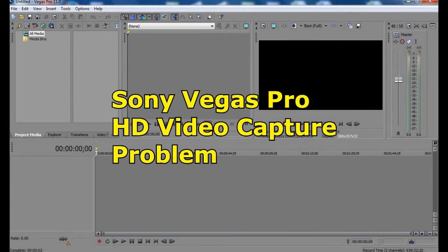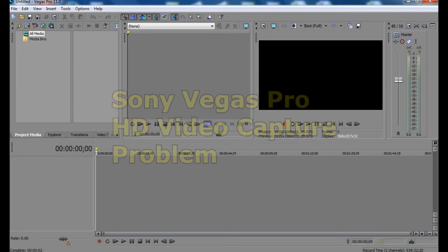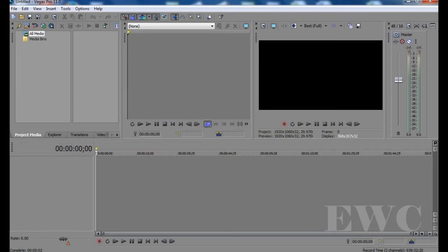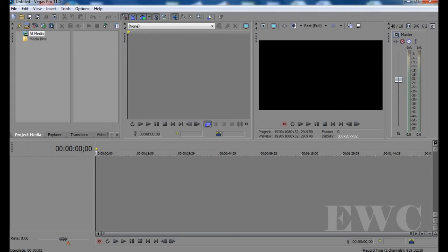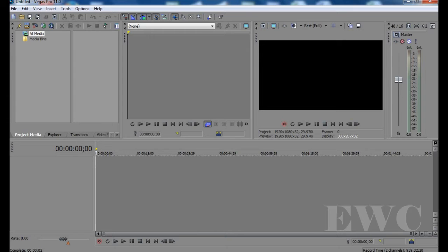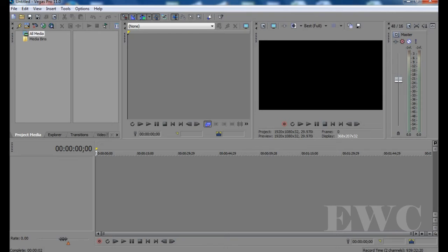This is a short tutorial on capturing HD video footage from your HD camera with Sony Vegas Pro version 11. It would be relevant to other software as well where when you try to capture HD footage, it won't allow it. It only allows you to do normal DV type footage.